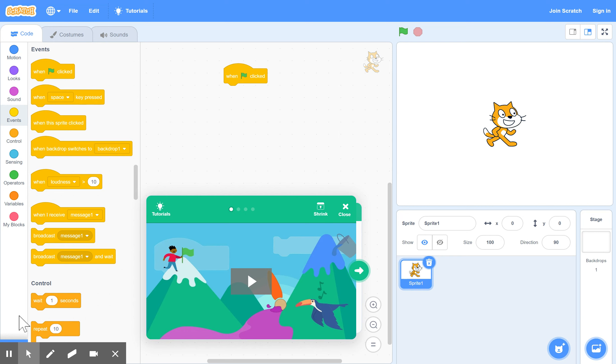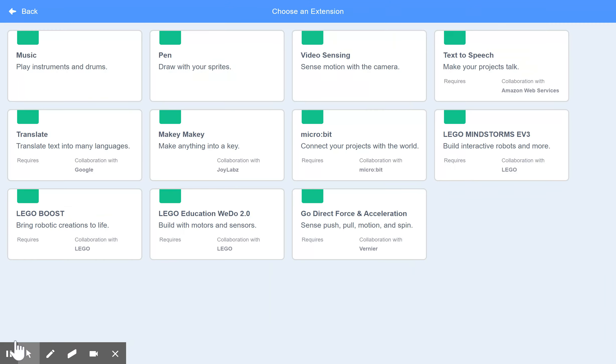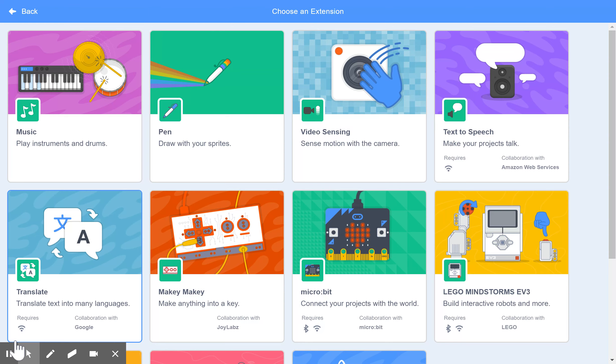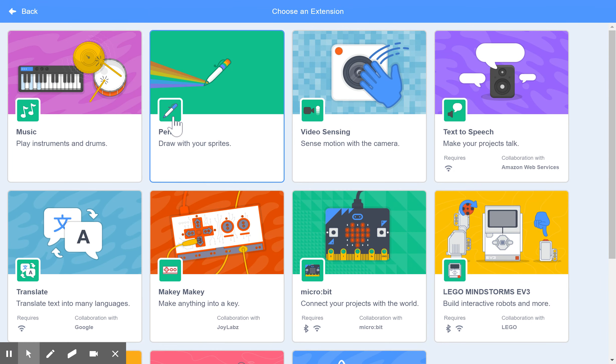Now we need an extra feature here that we haven't used up to now. It's called add extension and it's a menu down here at the bottom on the left of your screen. So you click on that and you choose an extension here called pen.